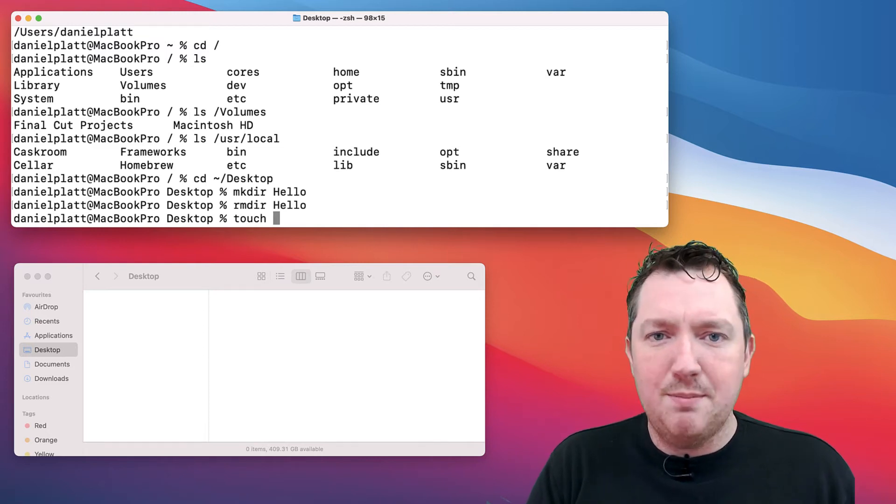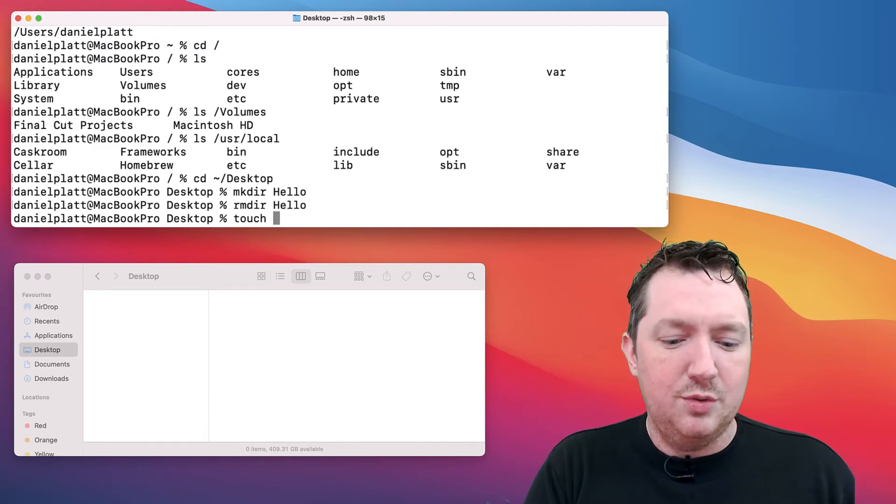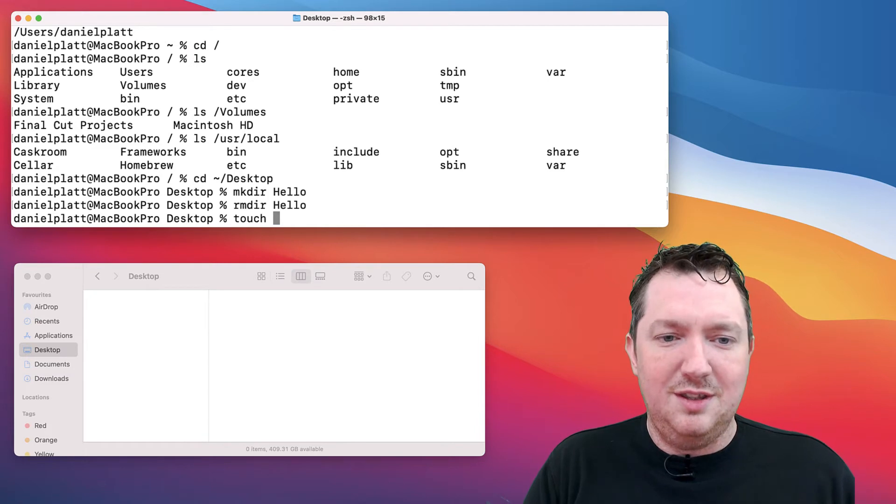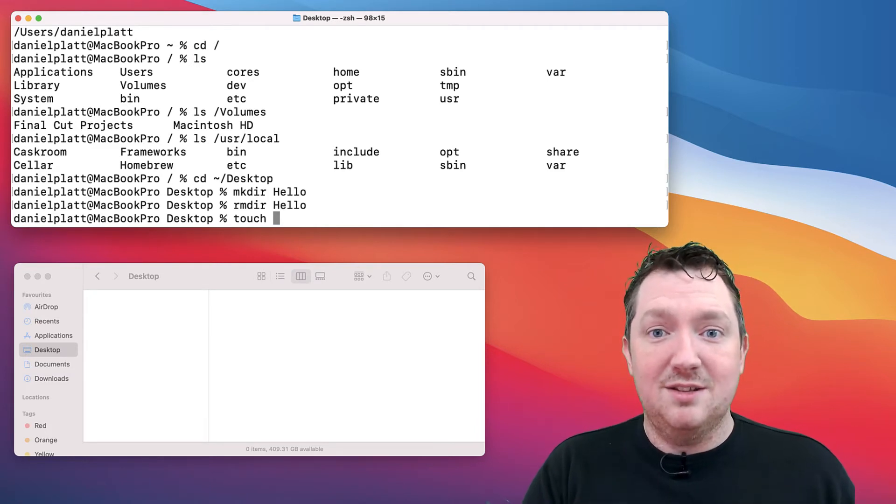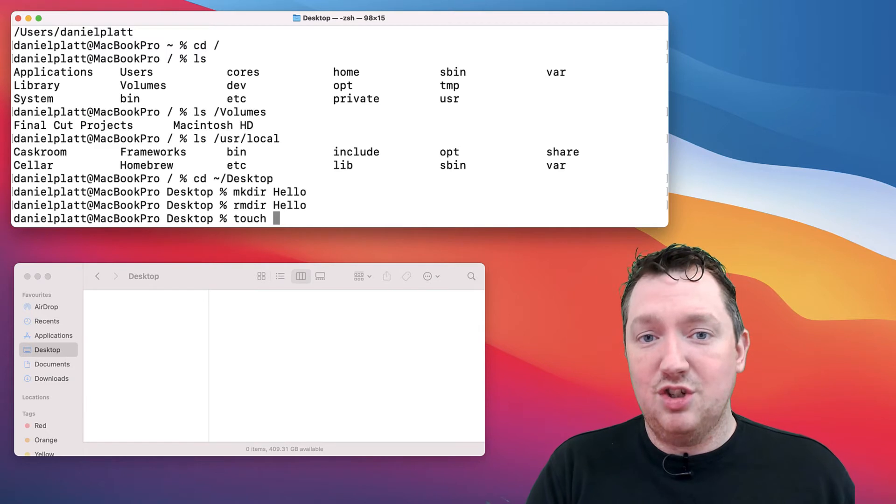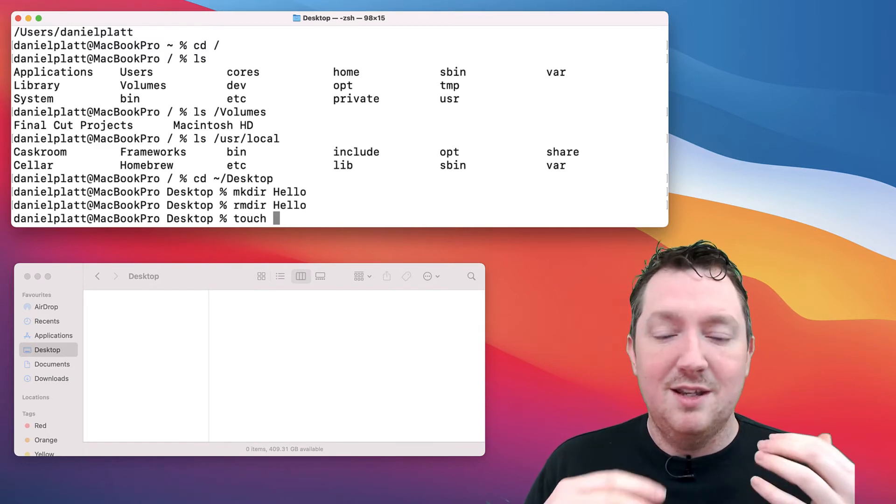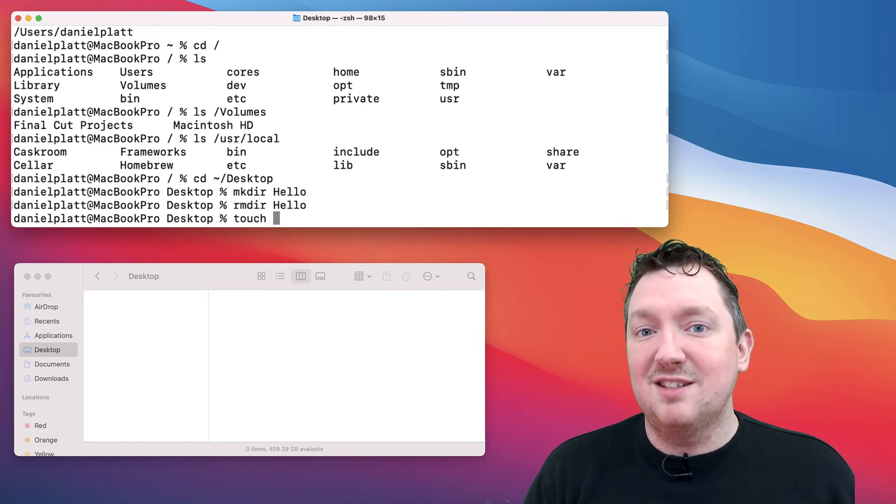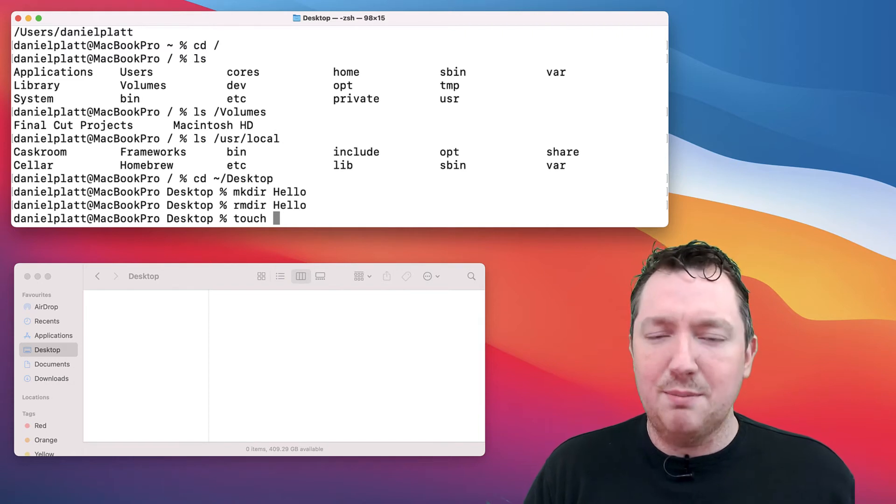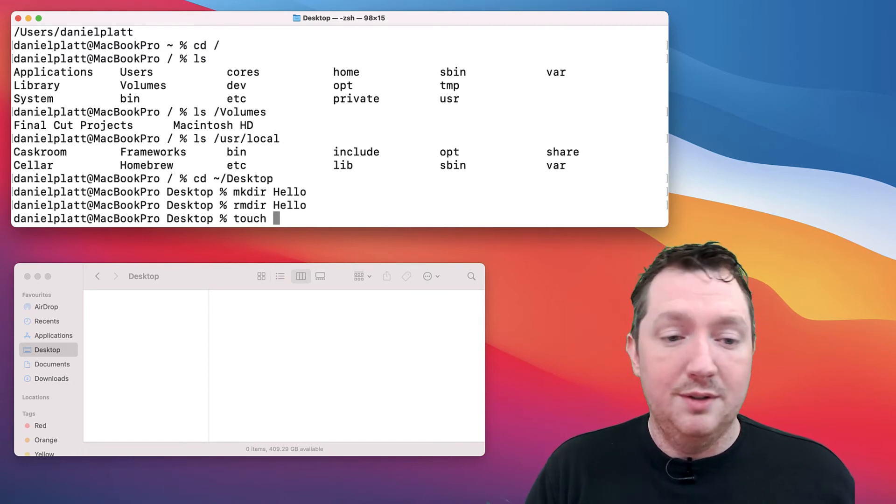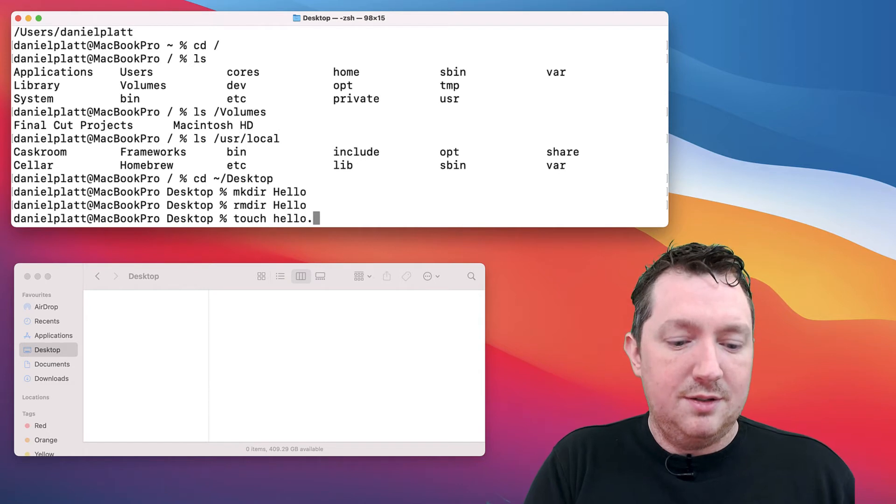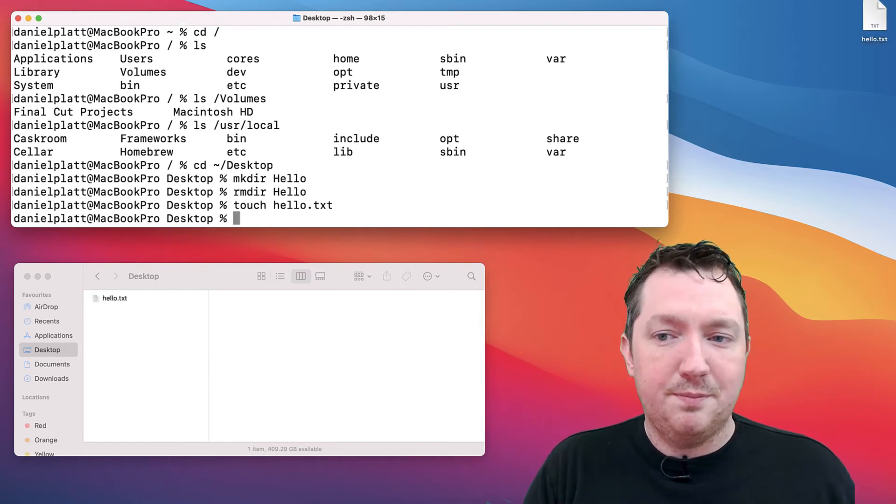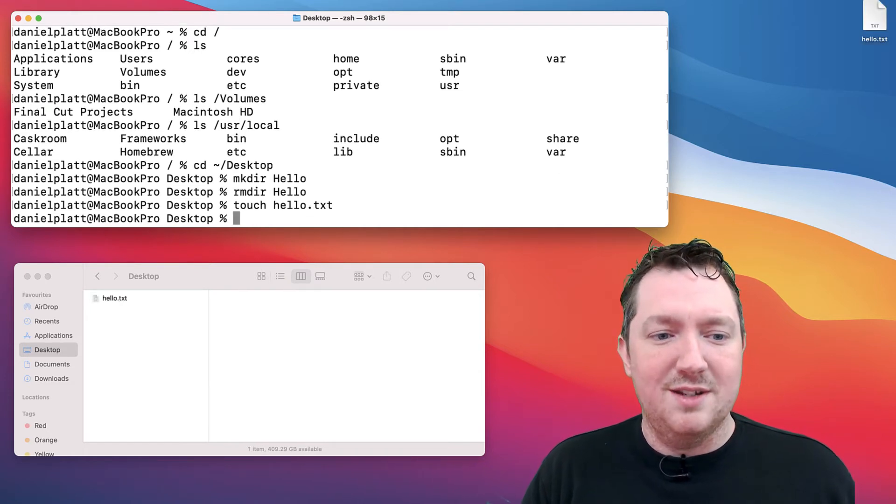We can also create files. If we just want to create an empty file, we can do touch. It literally is the macOS or the terminal touching a file. If it doesn't exist, it gets created. If it does exist, then it updates the last access time to now. Let's touch a file and you can see it's just created.